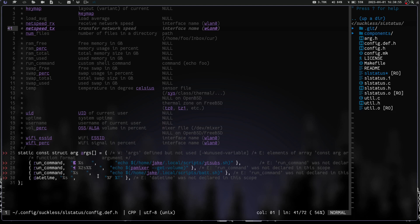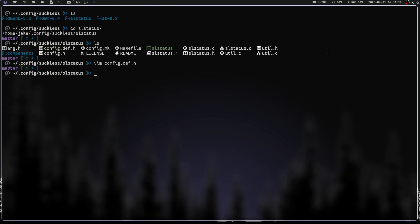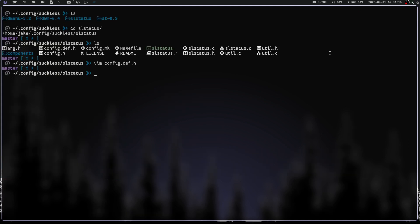I'm using my battery script which gives me my battery percentage, shows how full it is, and whether it's plugged in or not. Then obviously I have date and time. That's all the bar — the systray is in our DWM configuration file. Let's write and quit out of there and cd into dwm.